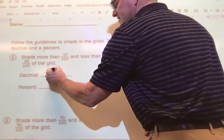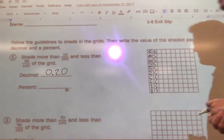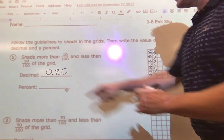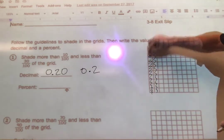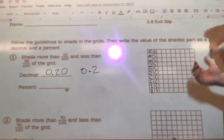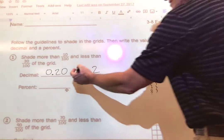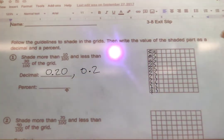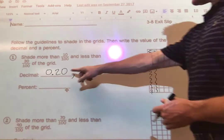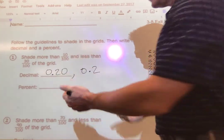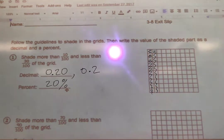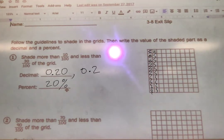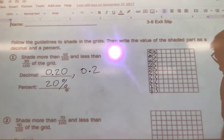So how do I write twenty hundredths? I could write 0.20 — that's pronounced twenty hundredths. I also know I don't need the zero there, so I could also have just two tenths, because there's one tenth, two tenths, and we know those are the same thing. Either of those could be correct for a decimal. As a percent, twenty hundredths is just twenty percent, because percents are based out of a hundred. So we can see that 0.20 is the same as twenty percent because it's pronounced twenty hundredths.